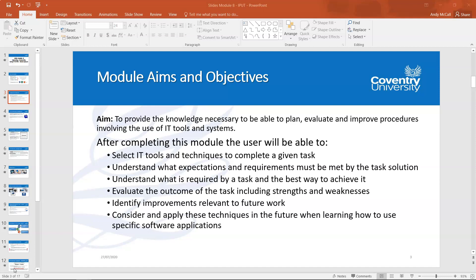After completing this module, you should be able to select IT tools and techniques to complete a given task — so you know the correct IT tool, software or hardware, and the techniques required to complete an expected task. You will also understand the expectations and requirements that must be met by the task's solution, including what is required and the best ways to achieve it.